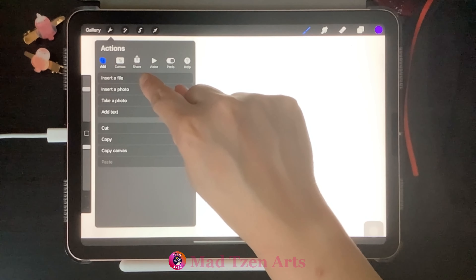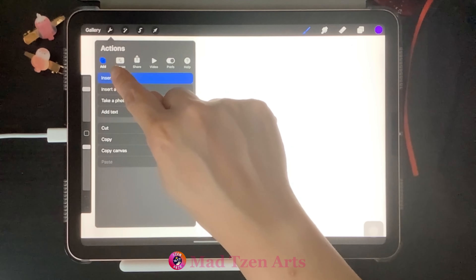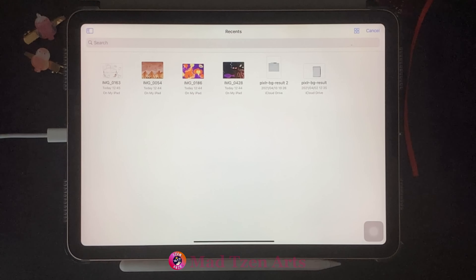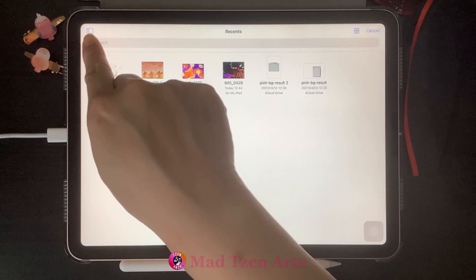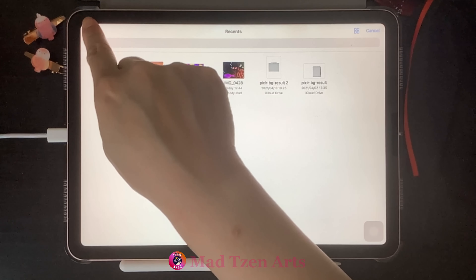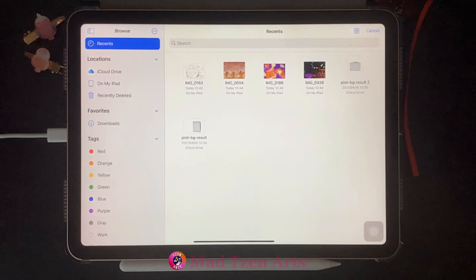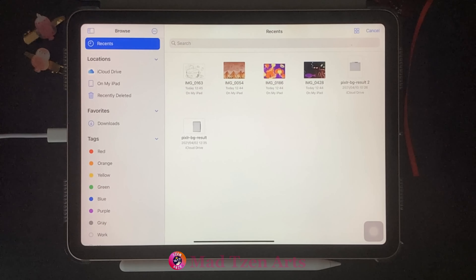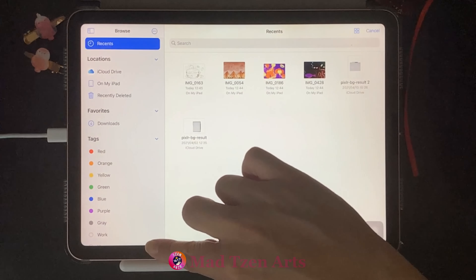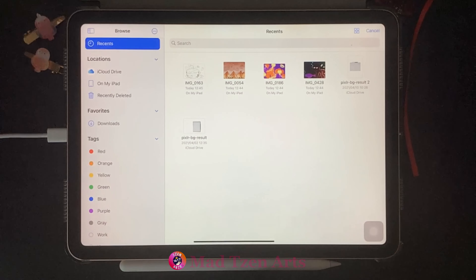Clicking on Insert a File will bring us to our Files folder, and it would have any projects or artworks that you'd want to import into Procreate. You can also click on this top left button up here, which will give you a menu of any other folders that you may have.